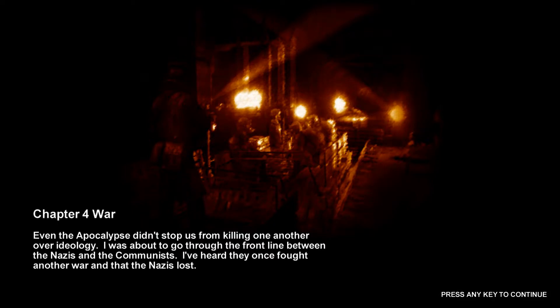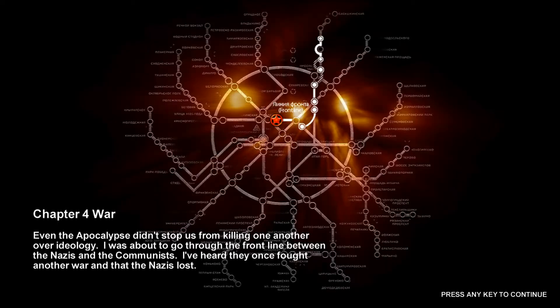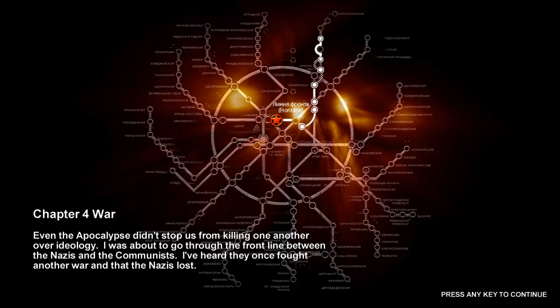Apocalypse didn't stop us from killing one another over ideology. I was about to...